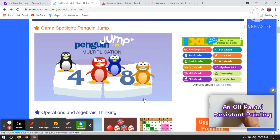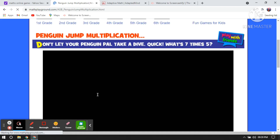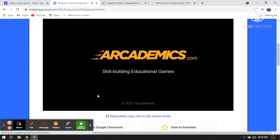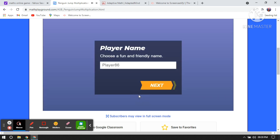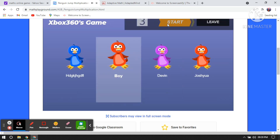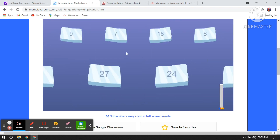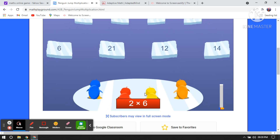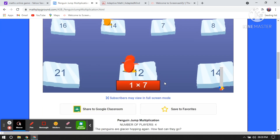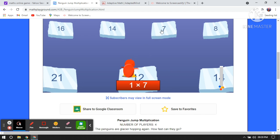Let's wait for it to open, then we will start playing the game. Play now — you can add any name. Just start the game. So, 2 multiplied by 6 will be 12. 1 multiplied by 7 is equal to 7. 4 multiplied by 7 is 16.